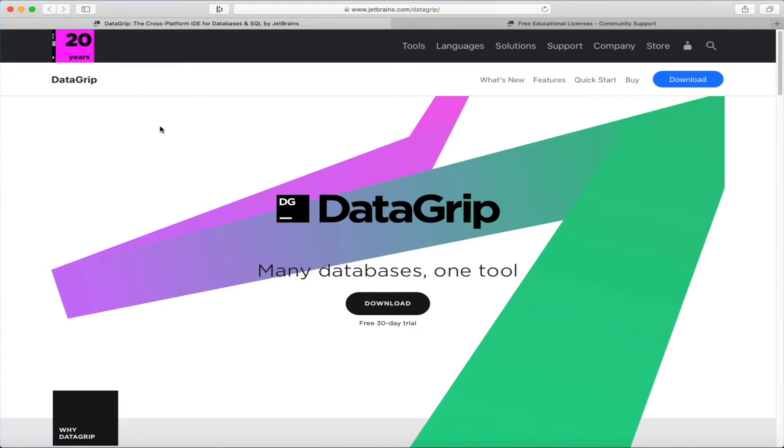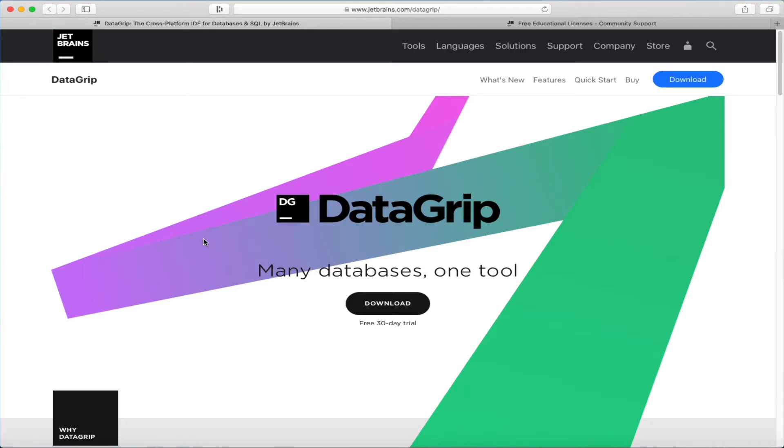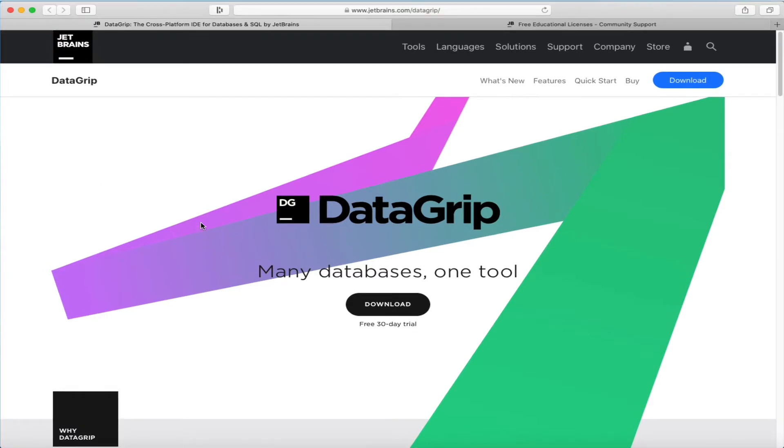The tool that I would recommend is called DataGrip. It's from JetBrains, which are the same people that make IntelliJ and WebStorm and PyCharm and all those other good tools. It's the database IDE that I prefer. There's a bunch of other ones out there. If you've got something that you'd rather use, that's fine, but if you don't have something set up and already working, this is what I would recommend you get.